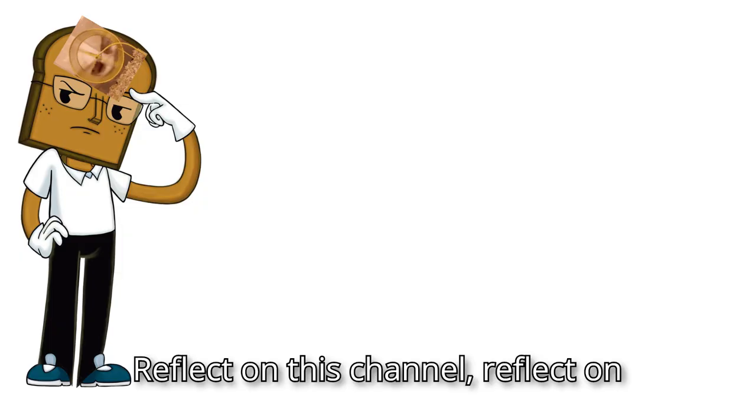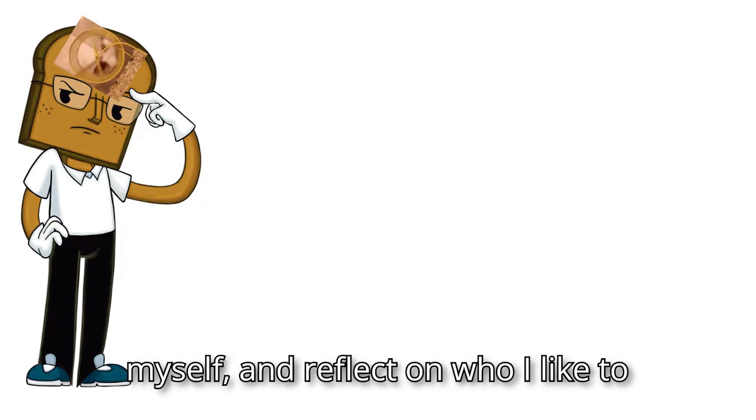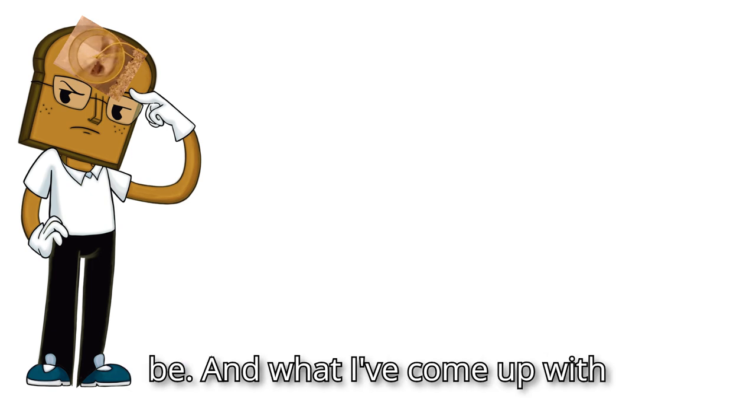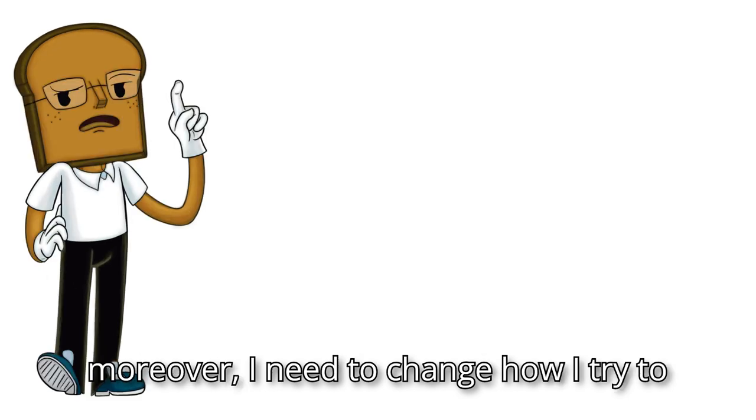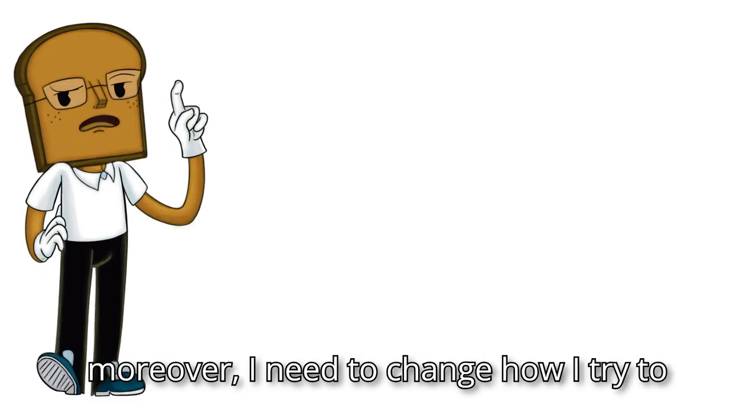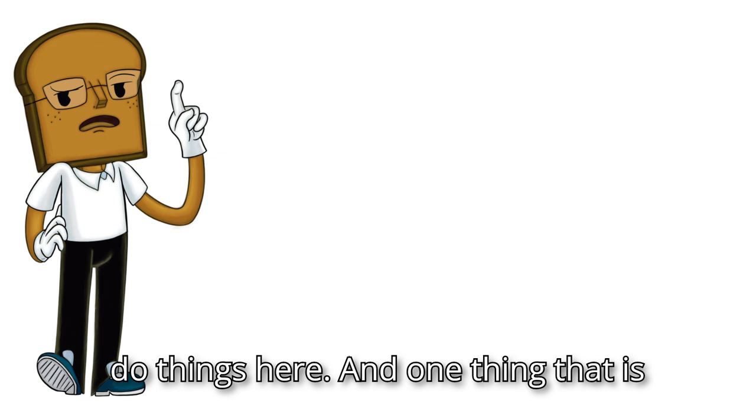Reflect on this channel, reflect on myself, and reflect on who I like to be and what I've come up with is that I need to change who I am. And moreover, I need to change how I try to do things here.